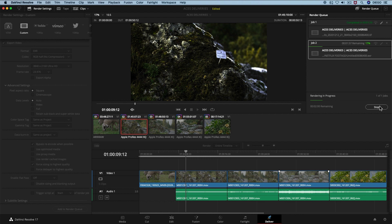Hopefully this video has provided enough information on how to export BDM and ACES 2065-1 files. See you in the next videos.